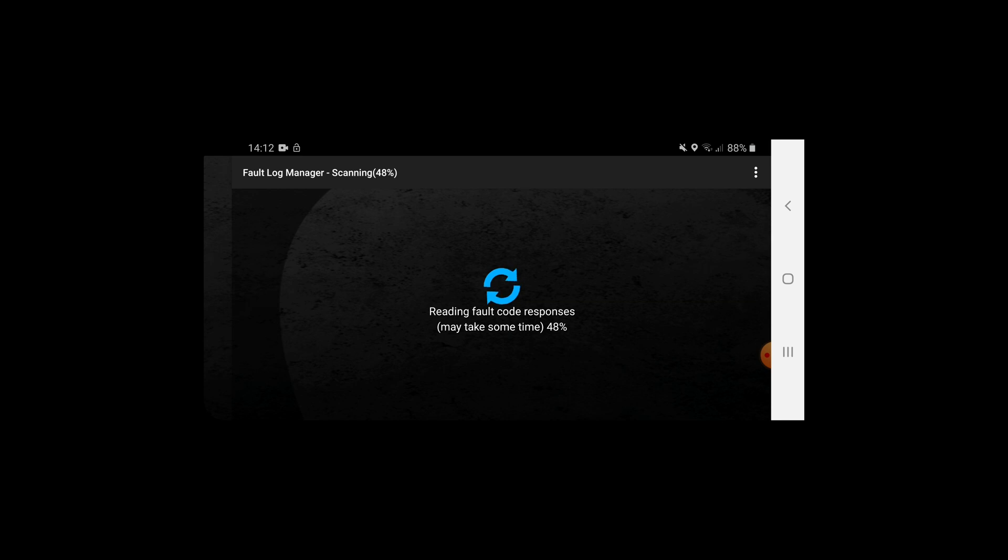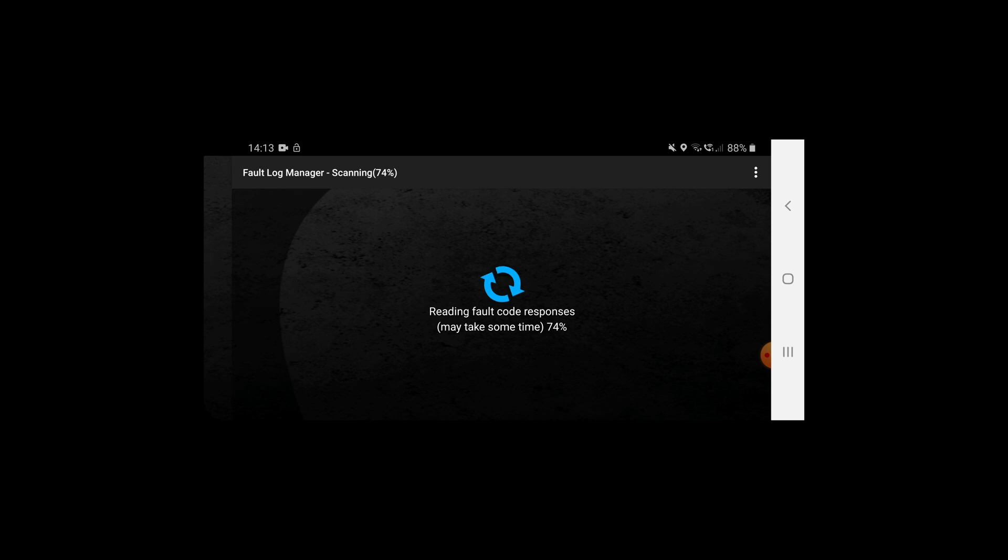It's taking a similar amount of time as Carly did and it'll be interesting to see whether we get as much detail as Carly gave us as well. The benefit of this adapter, this vpeak one, is that it works with multiple different applications.